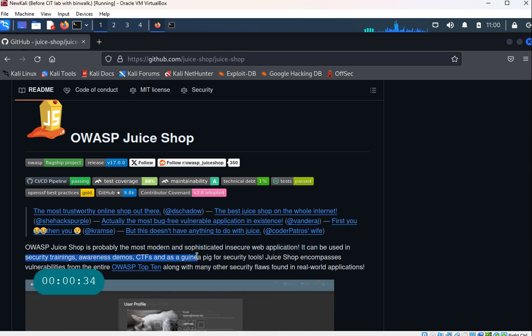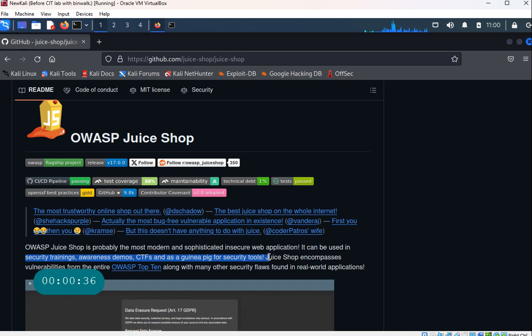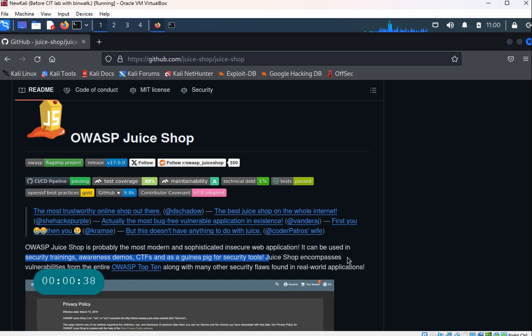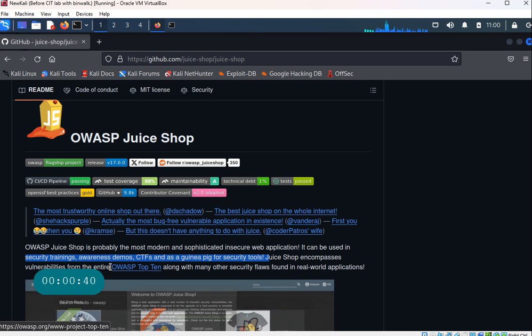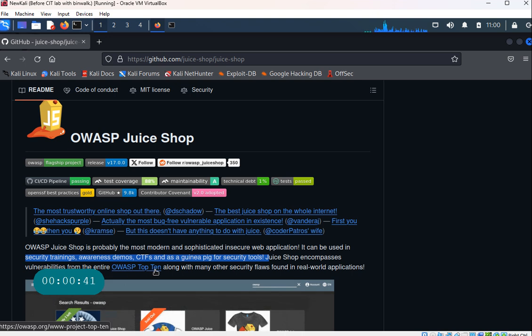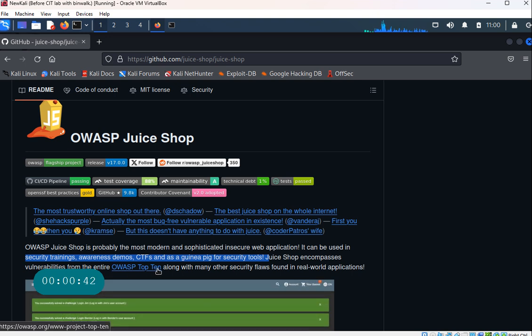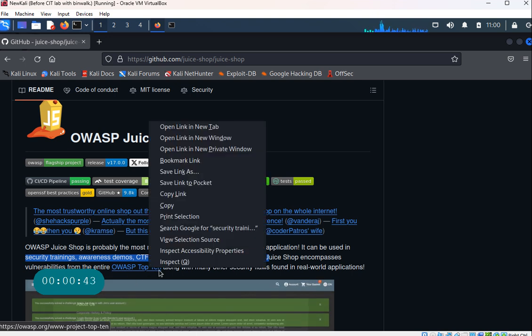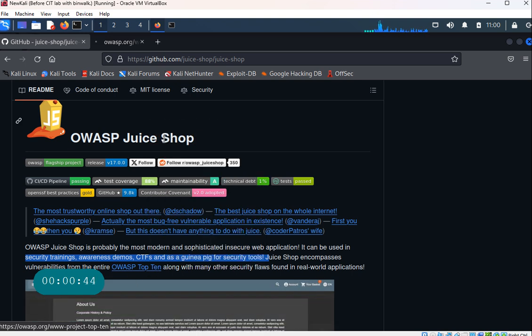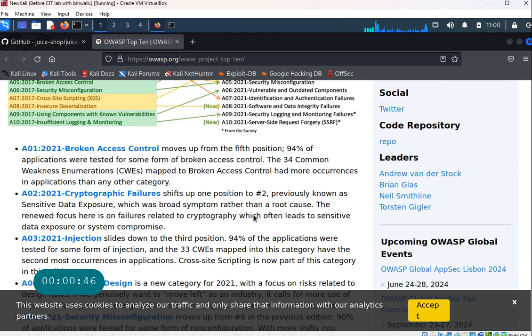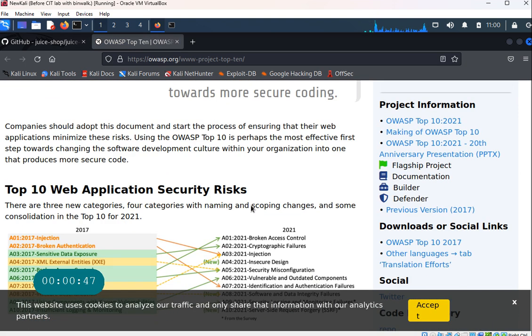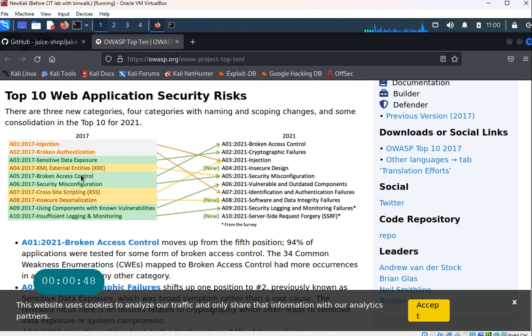You can use it for security trainings, awareness demos, capture the flag events, and as a guinea pig for security tools. Juice Shop encompasses vulnerabilities from the OWASP Top 10, so this is something that you should do some more research on as well and make sure that you understand the top 10 vulnerabilities from 2017 and what's the latest one.